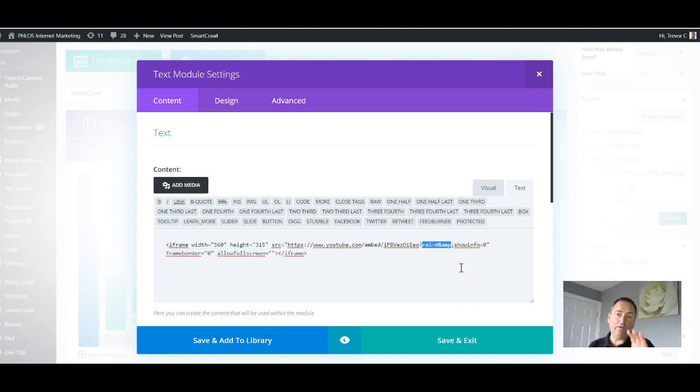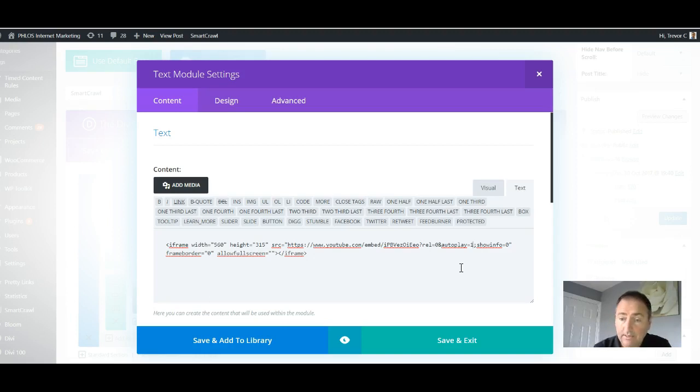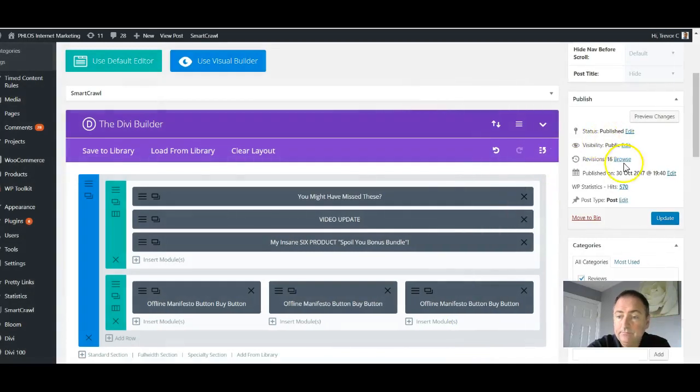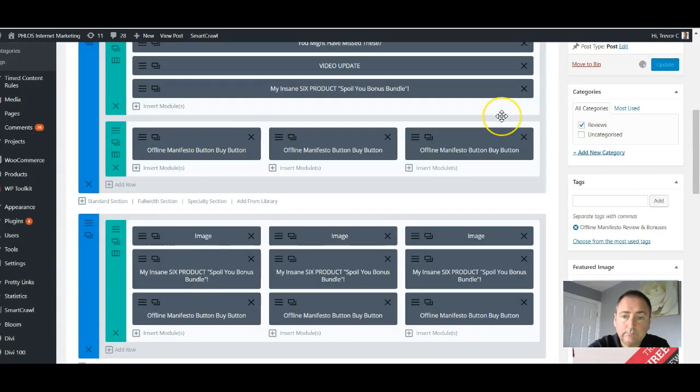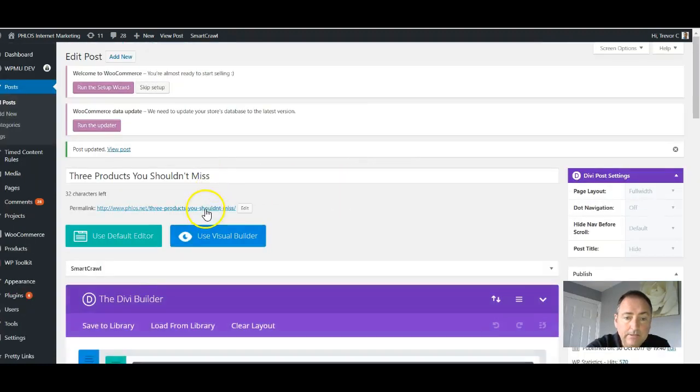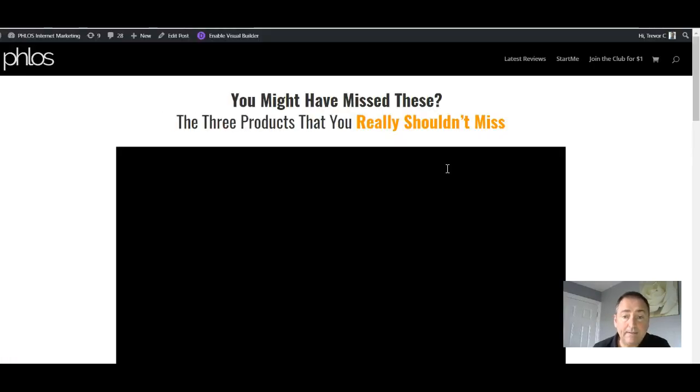And then control V to paste that in. So that now it says REL equals zero and autoplay equals one. Then we click on save and exit and I'll update that page. And then I'll click on the page just to make sure it's all working and it should be autoplaying again.